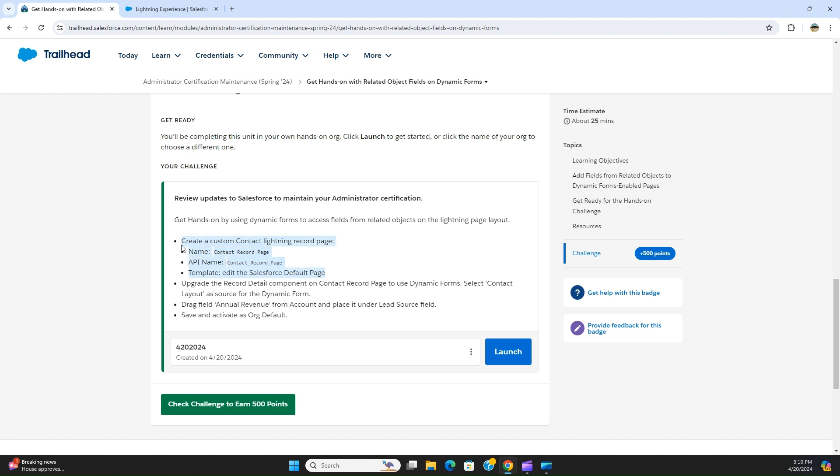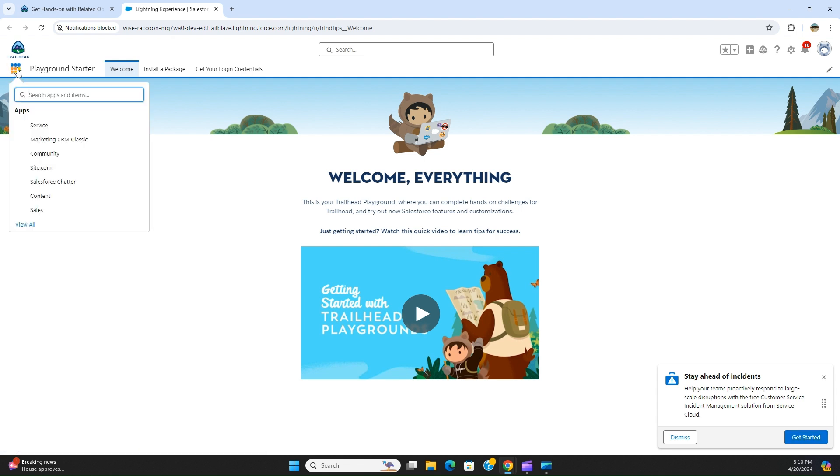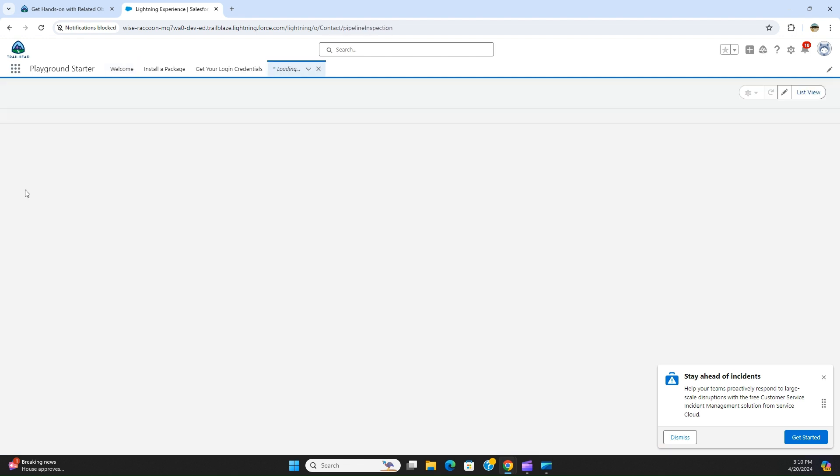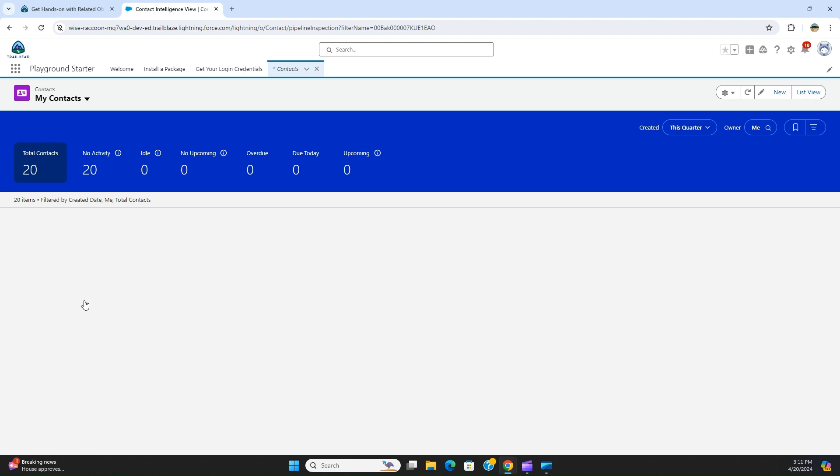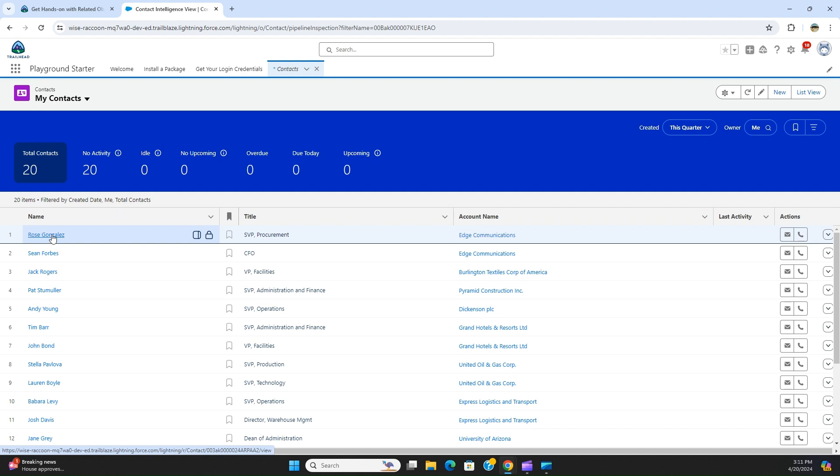This is very tricky and not clear. I'll show you how to do that. First you have to click here to go to the org. You go here and then you go to any contact. So first I go to contacts. So I'll select Rose Gonzalez.